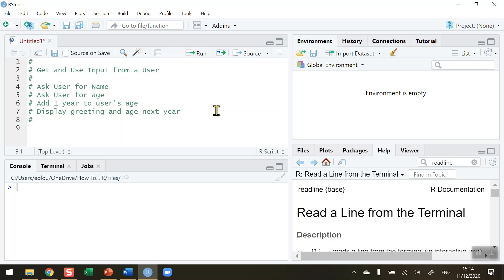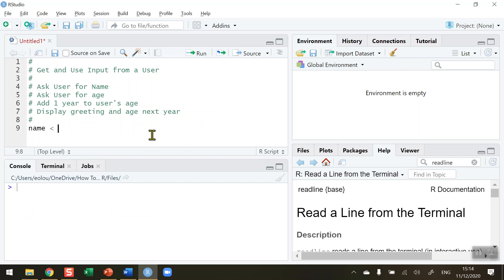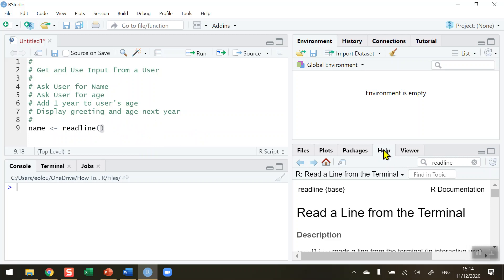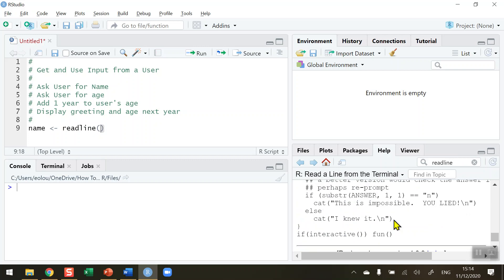To get the name of the user I'm going to use a very straightforward function. I need a variable to store the user's name, so I'm going to call it 'name' and assign it using the readline function. The readline function is the simplest function we have for taking input from a user. If you'd like to learn more, don't forget the help tab in RStudio — type 'readline' in the search and you'll get information and examples about how it's used.